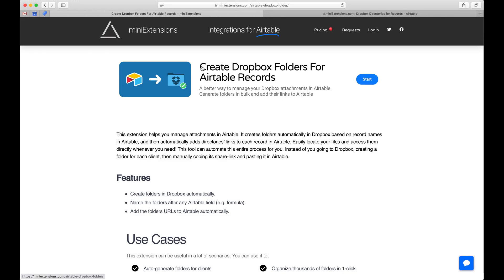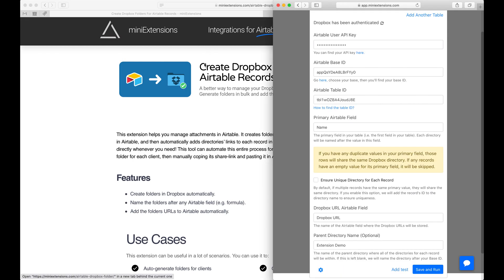I'm going to show you how you can automatically create Dropbox folders for Airtable records. I'll be using this tool by miniextensions.com and I will add a URL to this in the description.